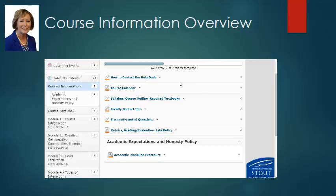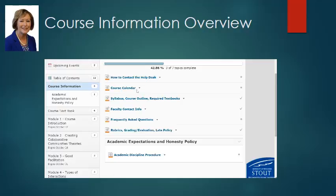Hi, let's look at course information. Here's how to contact the Help Desk. You're going to want to look at that information and make note of it somewhere offline. Often when you want to contact the Help Desk, you can't get into D2L because there's a problem. So make note of that for offline use. Course Calendar takes you to a Google Calendar with our course dates — you'll want to bookmark that.